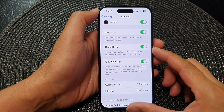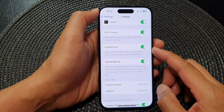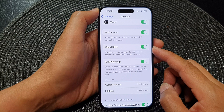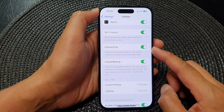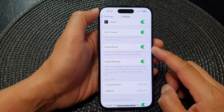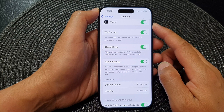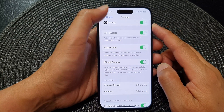Hey guys, in this video we're going to take a look at how you can allow or disallow iCloud Drive to use cellular data on the iPhone 15 series.